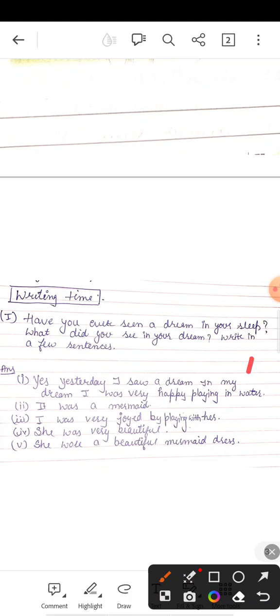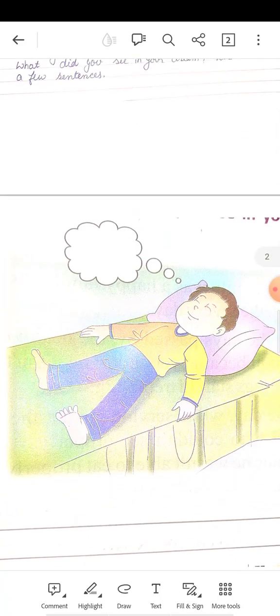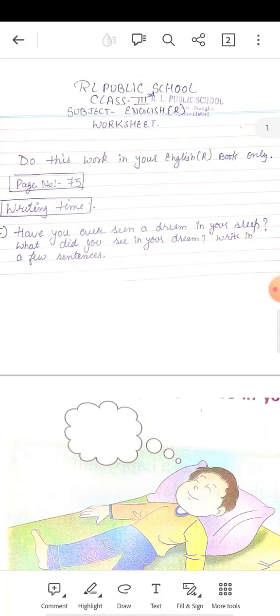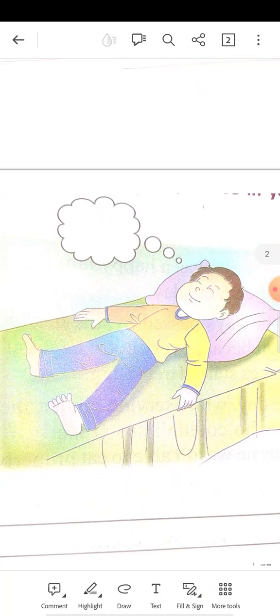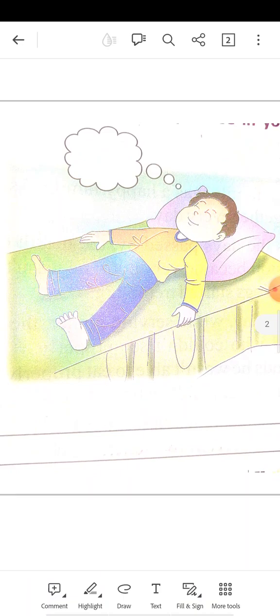अब लोग खुद अपने sentences में बताएंगे कि आप लोग किसके साथ खेले हैं? या किसका आपने सपना देखा है? आपने जो कुछ भी देखा हो, वो आपको यहां पे fill करना है. Okay?